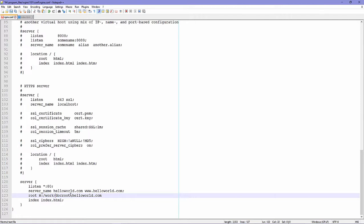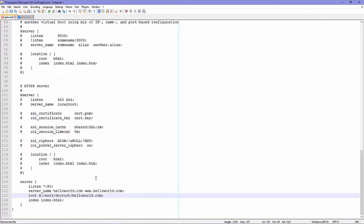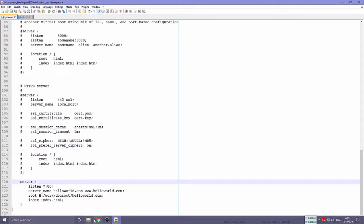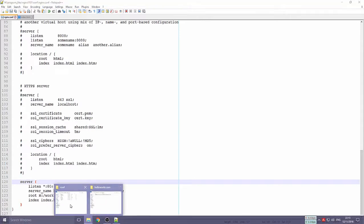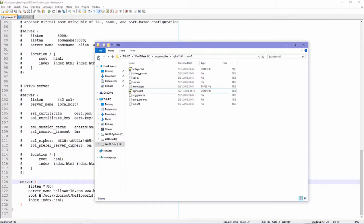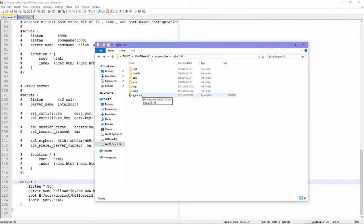At your docroot location to root directive and don't forget to add semicolon or your server will error, not like Apache directive you don't need this character. Okay and save and next we run Nginx server by double click.